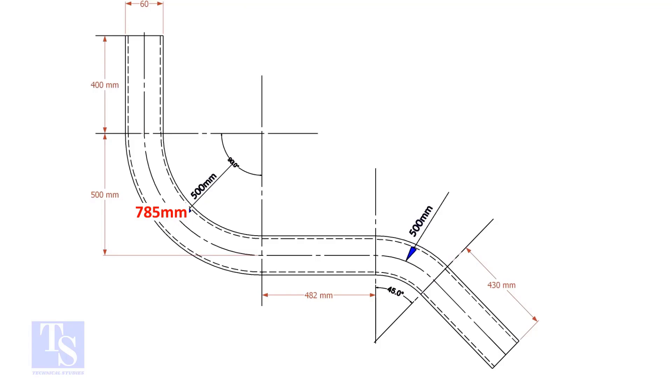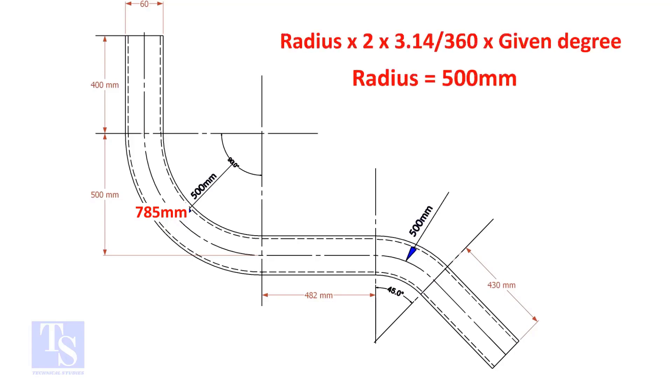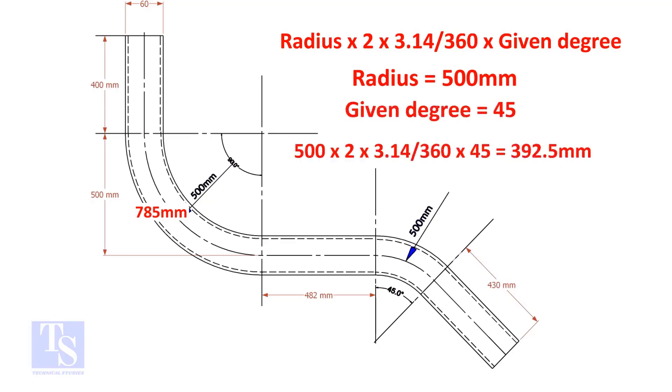Let us calculate the length of the 45-degree segment. For the 45-degree segment, the required length of the pipe is 392.5 millimeters.